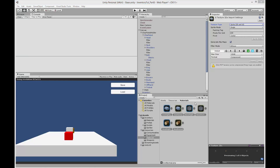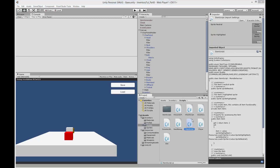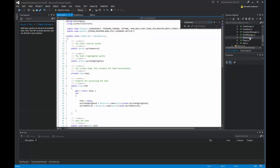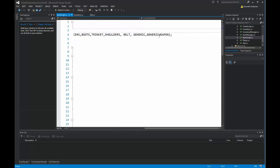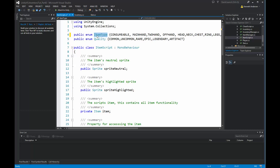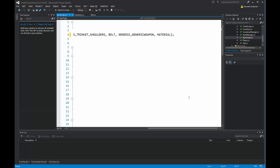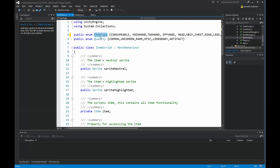Now we need to add two things to our game: a new item type called material, and a new script. Let's go to our scripts and find the item script. At the top of the script, after the generic weapon entry, make a comma and write material. So now we have added the material type to our item type, because that's what we use when creating items — consumables, main hand, and so on — and this type needs to be a material.